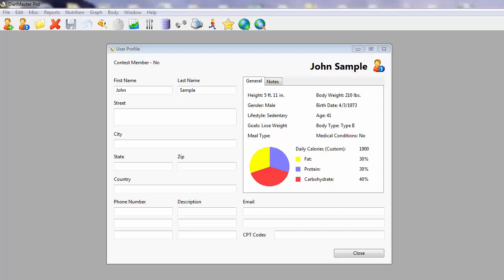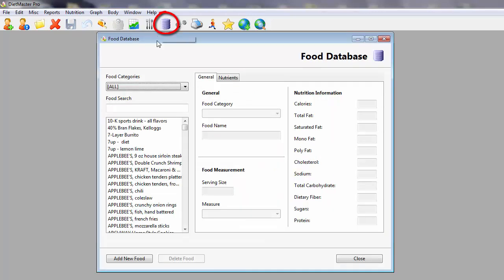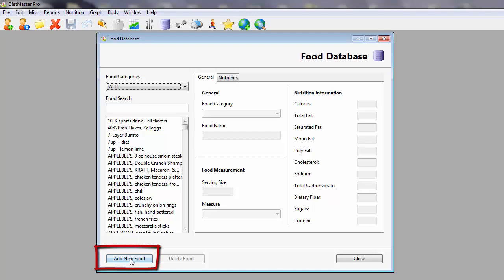To add a custom food to the Master Food Database, click on the Food Database icon located on the toolbar. Then click Add New Food.